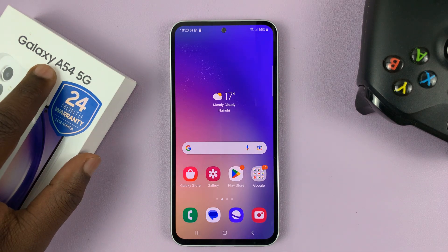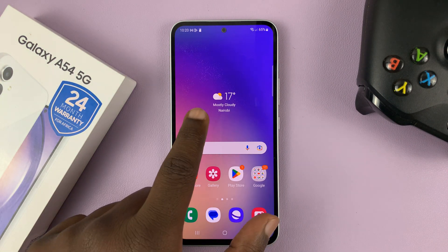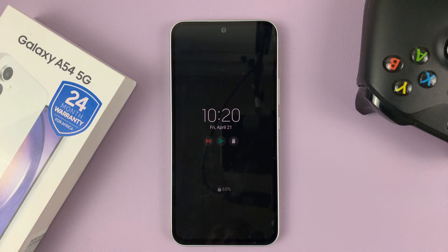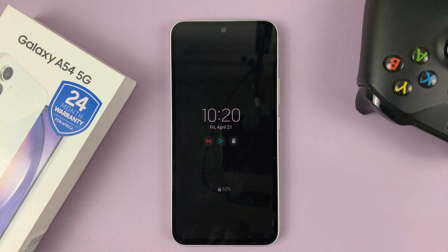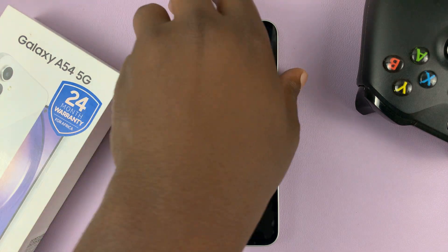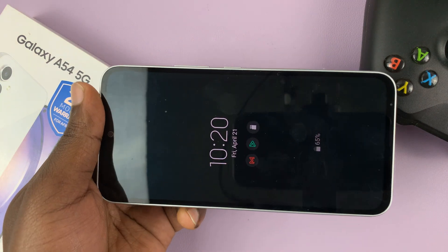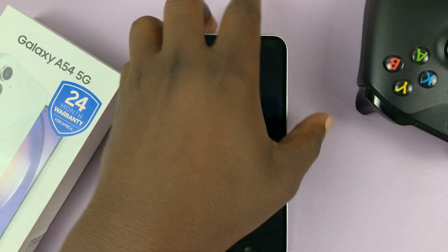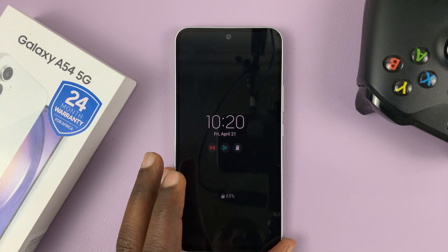I have the Galaxy A54 and I'll be showing you how to put the always-on display in landscape mode. By default, this is what the always-on display looks like. But in case you like to put your phone on a stand in landscape mode on your desk, you might want that always-on display in landscape mode. So I'll be showing you how you can do that.